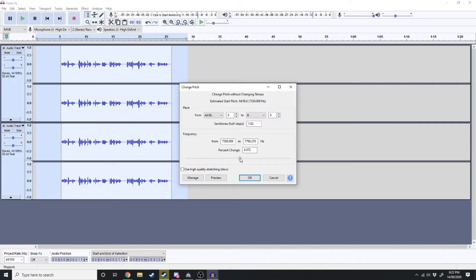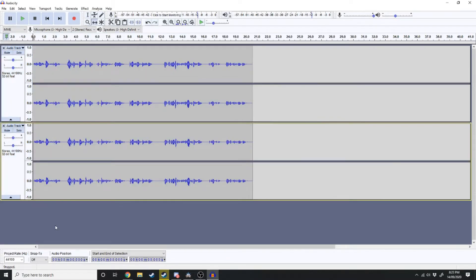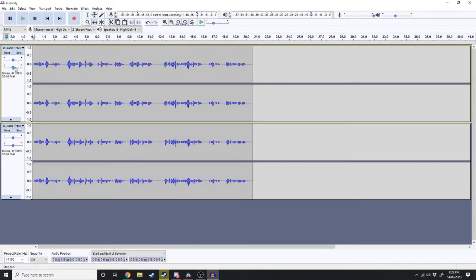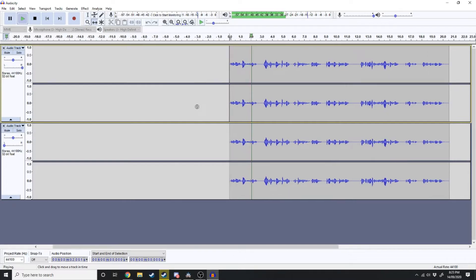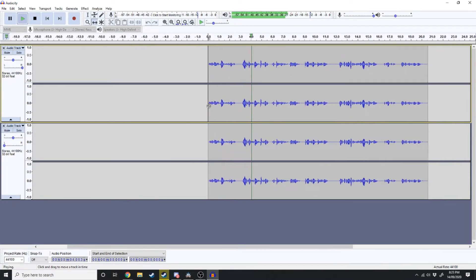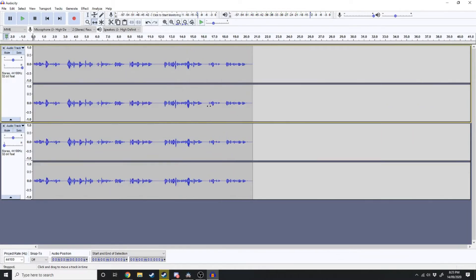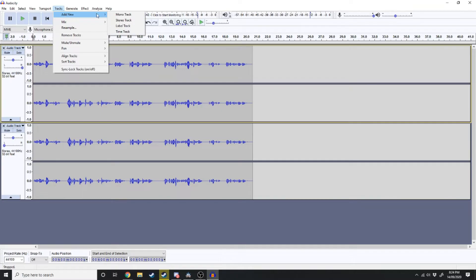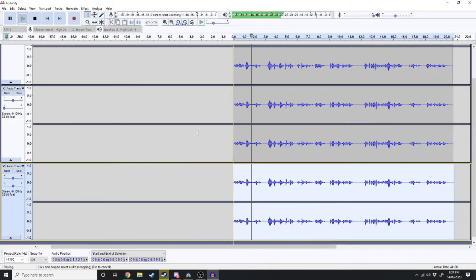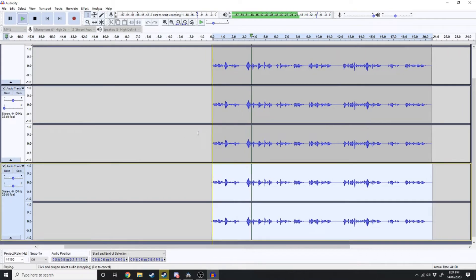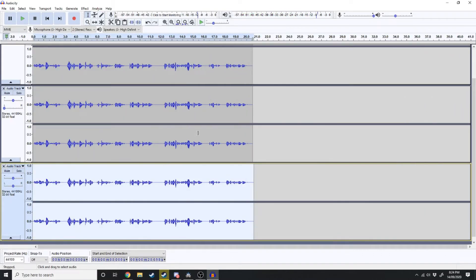We're just going to raise the pitch by 10%. Now what we're going to do is take the one at the top and pull that all the way over to the right and this one over to the left. Now you can hear in both ears two different people speaking. We're going to do this one more time — create a new track and hit paste. That sounds epic.